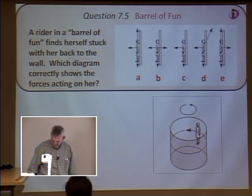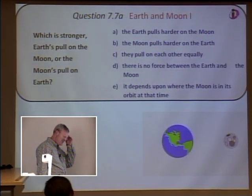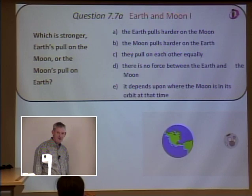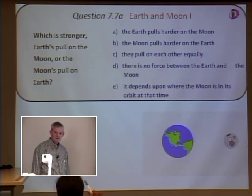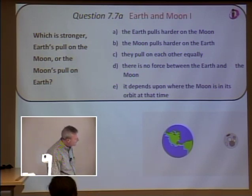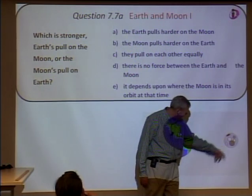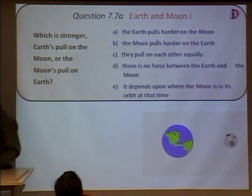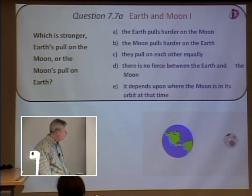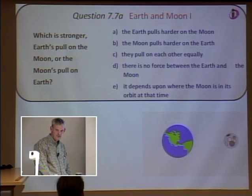Those walls have so much friction — if you wear the right kind of shirt, like a velcro shirt, you'd stay there even if the floor dropped. Next question: which is stronger — Earth's pull on the moon or the moon's pull on the Earth? They pull each other equally, just in opposite directions — that's Newton's third law.